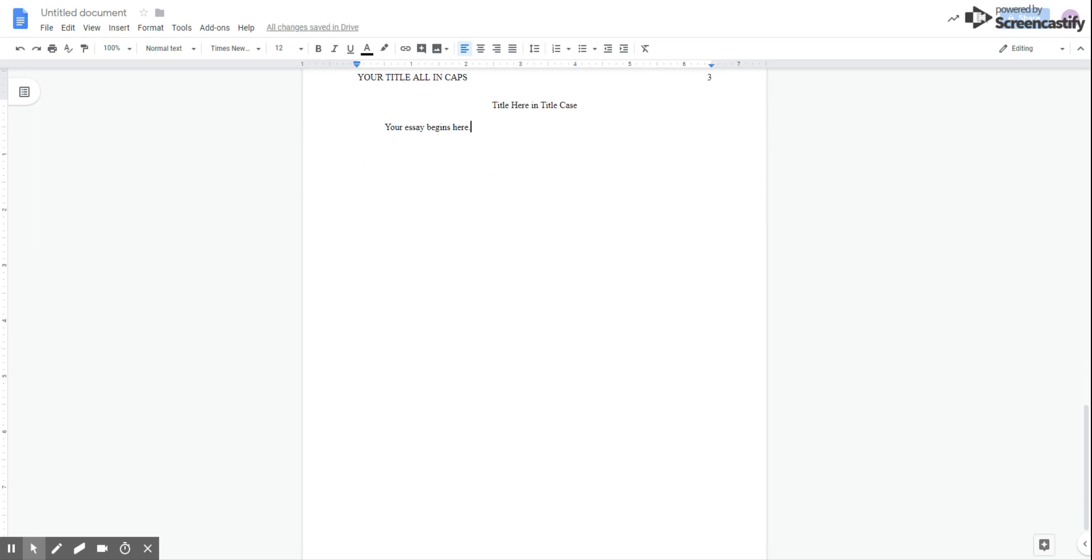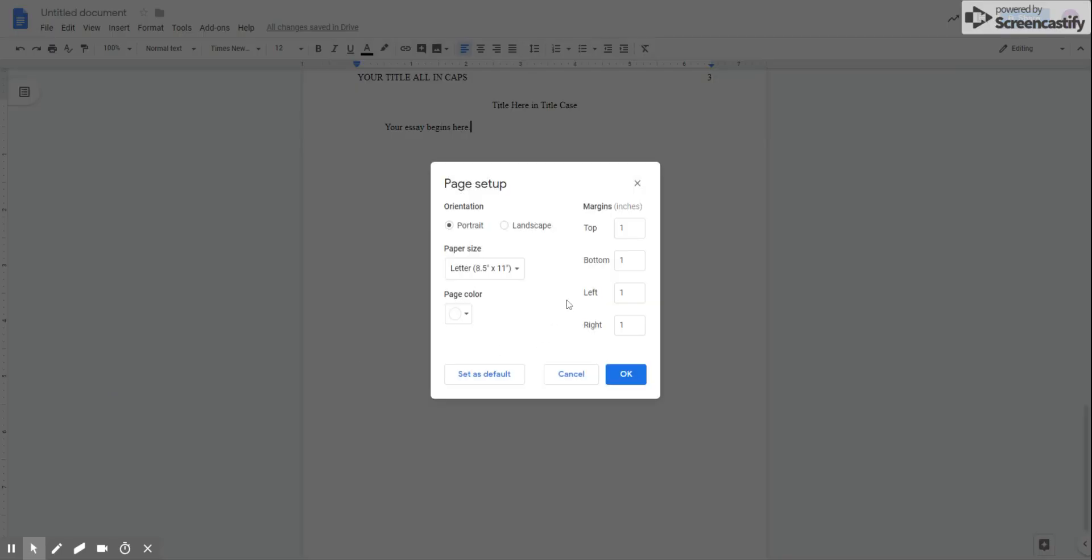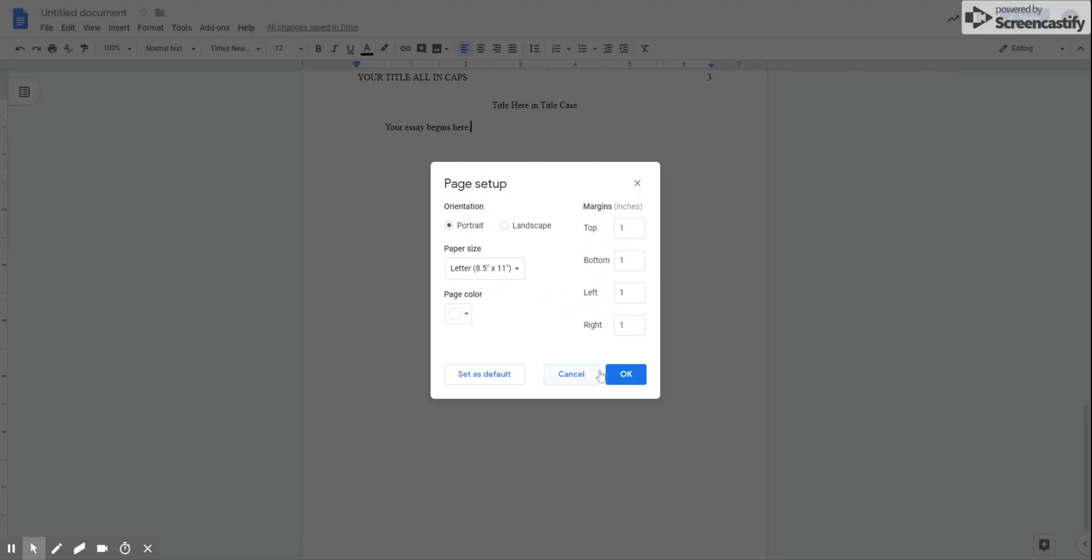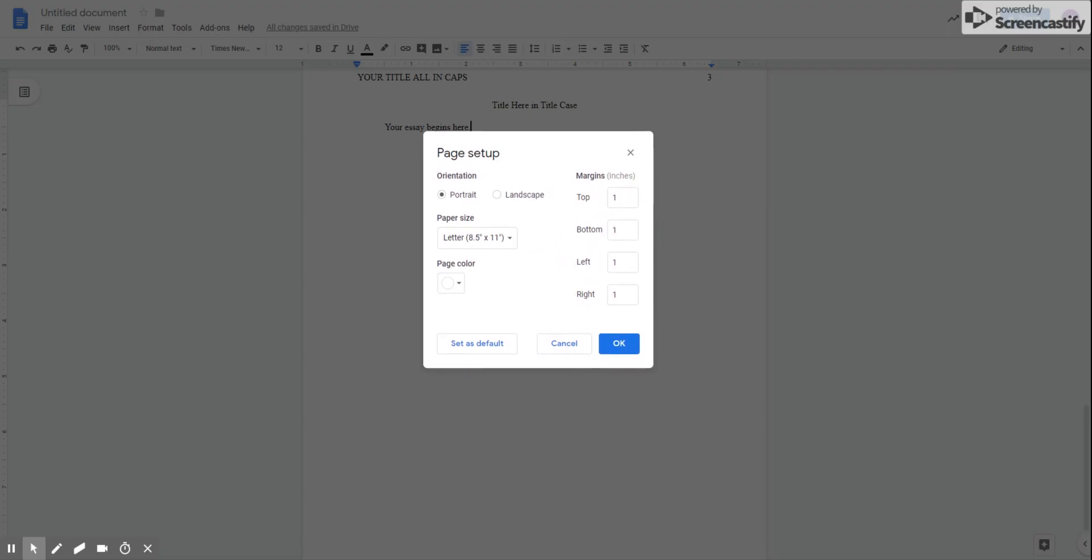The only other thing that you need to check is your margins. APA style requires one inch margins, which Google Docs usually defaults to now, but it's a good idea to check. So go here to file. Go to page setup. And you'll find the margins right here. If you see anything bigger than one inch, go ahead and change it. Otherwise, you're good to go.